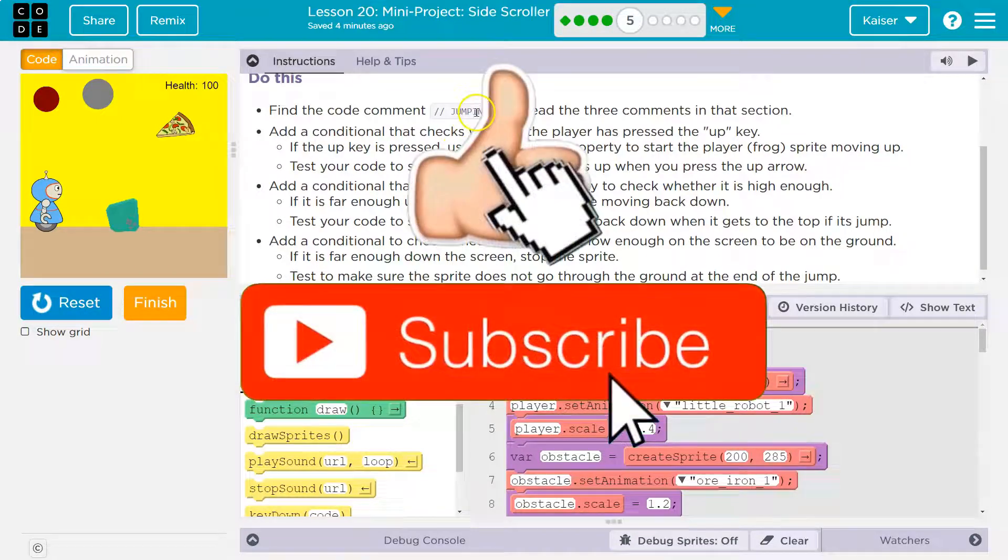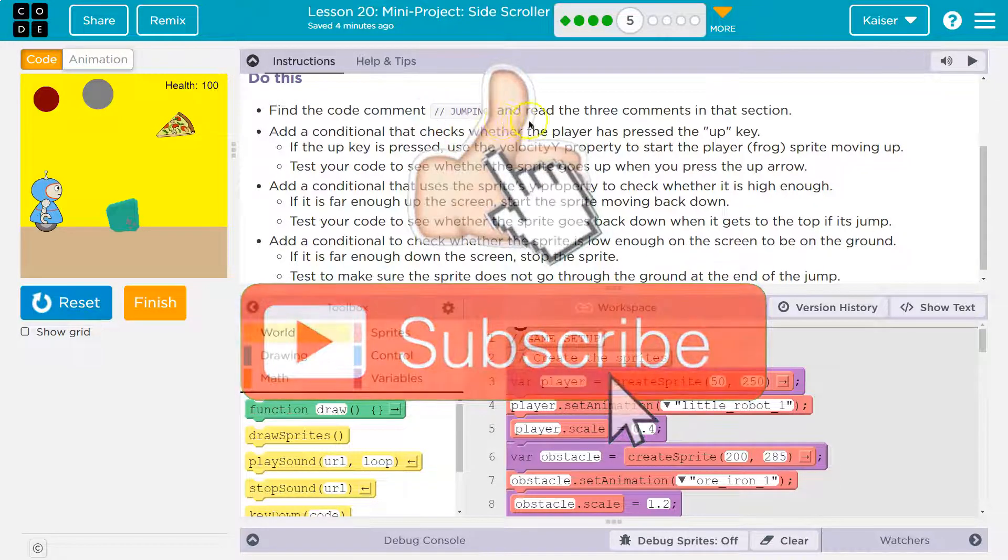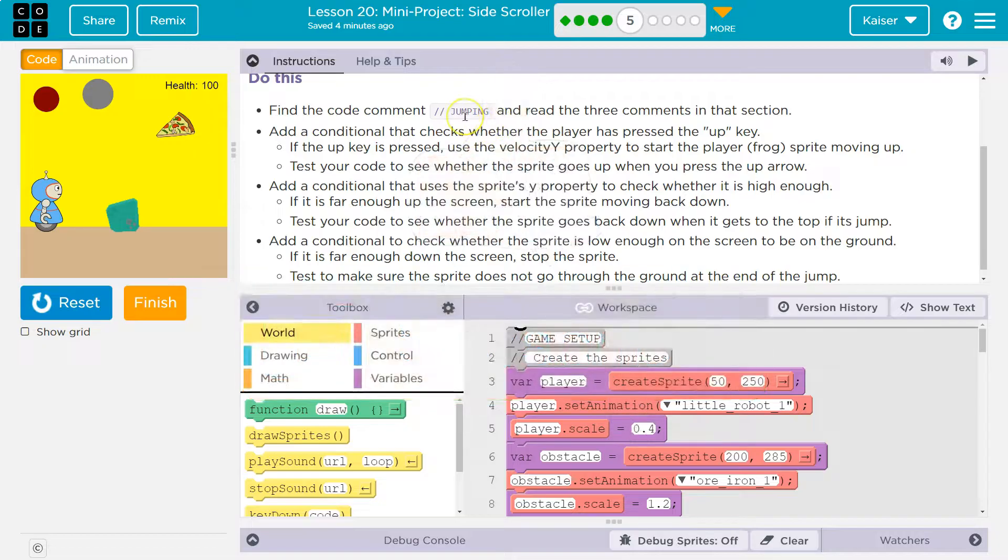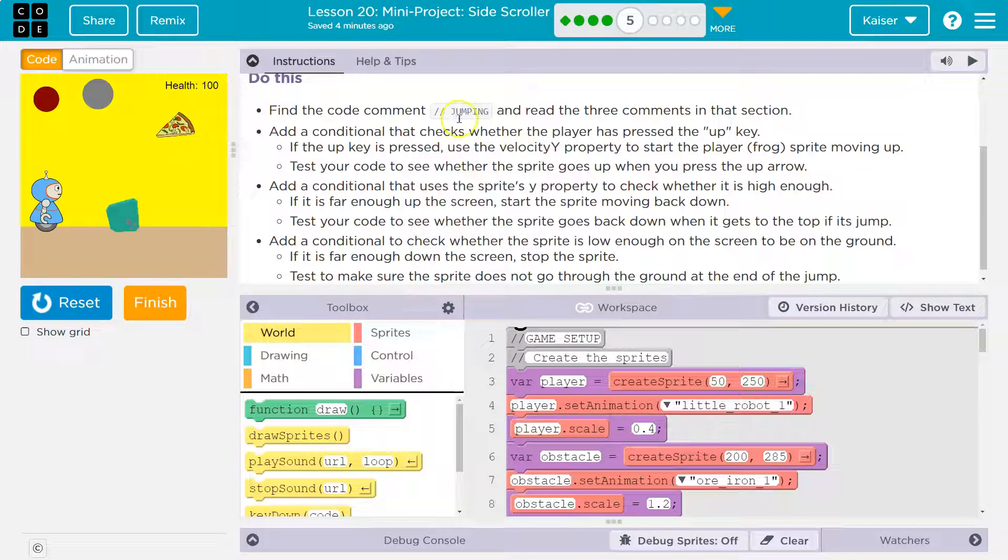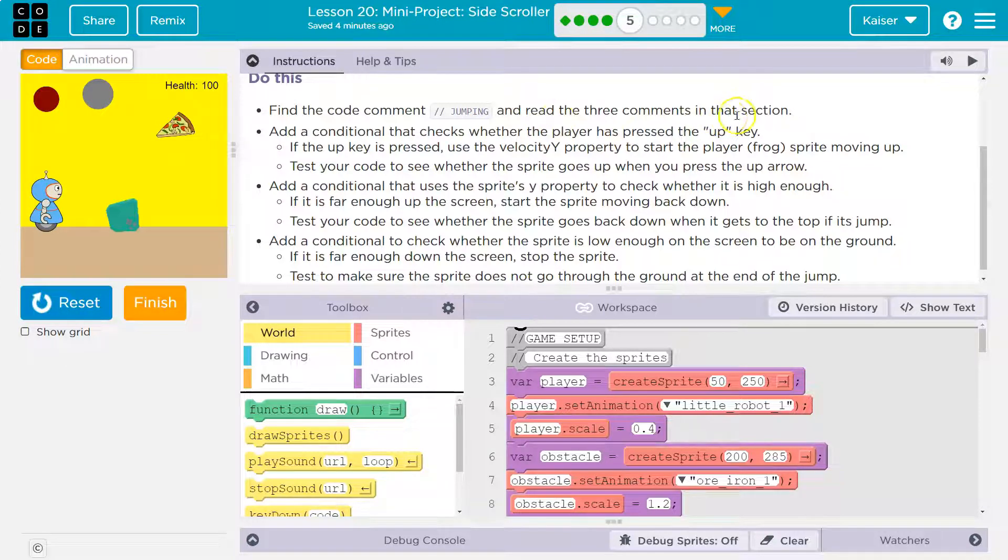Find the code comment for slash slash jumping. Slash slash is a comment in JavaScript. That means it's readable for us, but it doesn't show on the screen. It's just for the programmers. You can make notes and stuff. And read the three comments in that section.